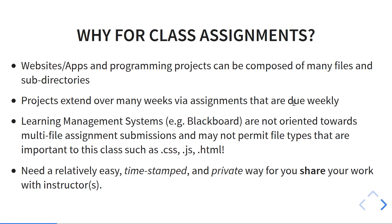Why do we need Git for class assignments? Websites, web apps, and server programming projects tend to be composed of many files and sub-directories — not just one file or one directory, but many directories. We want to keep track of all those files and how they change over time. Our projects are going to extend over many weeks, with assignments every week that build a project: a static website, a dynamic website, a web app.